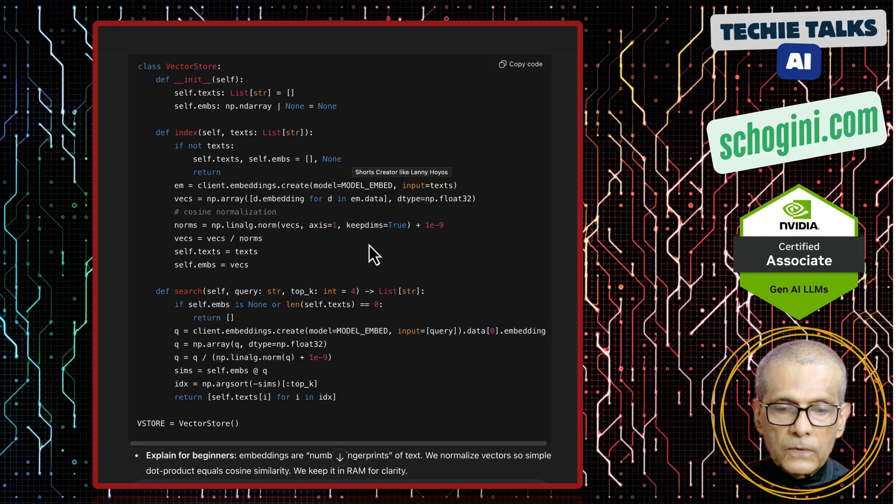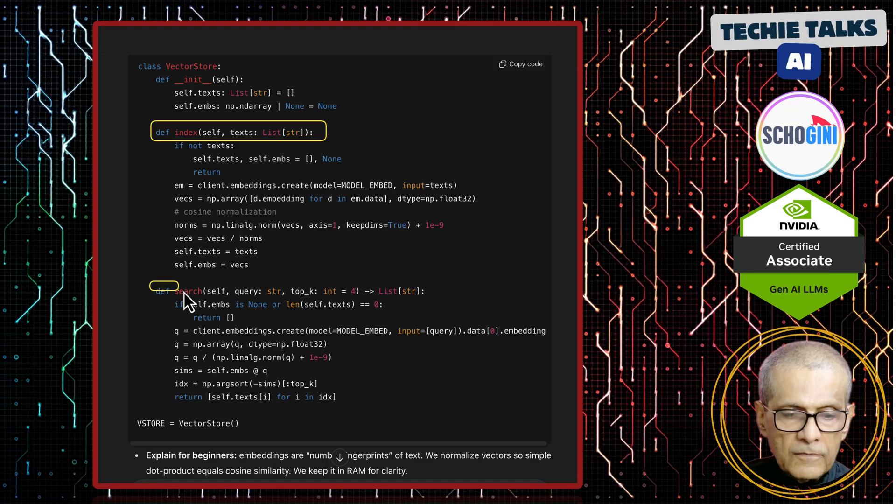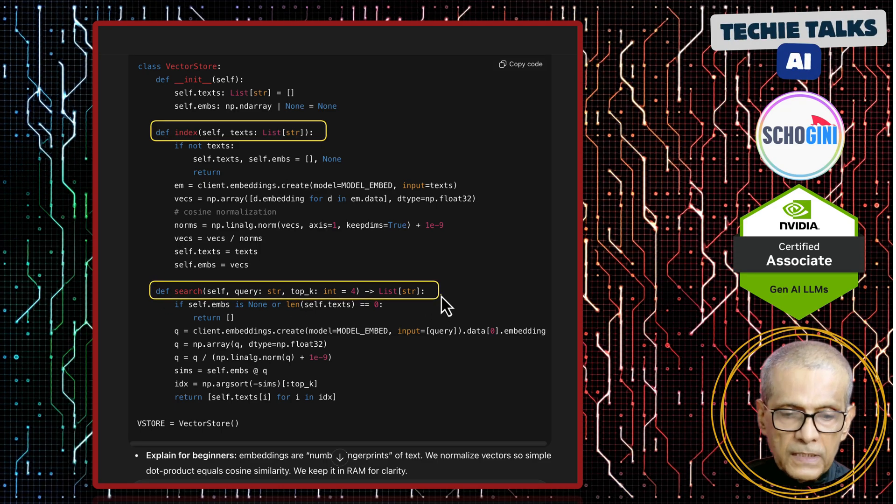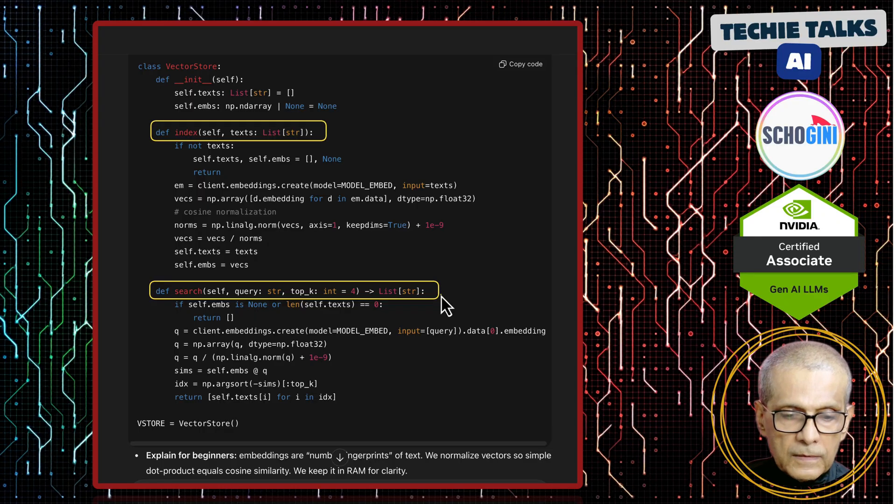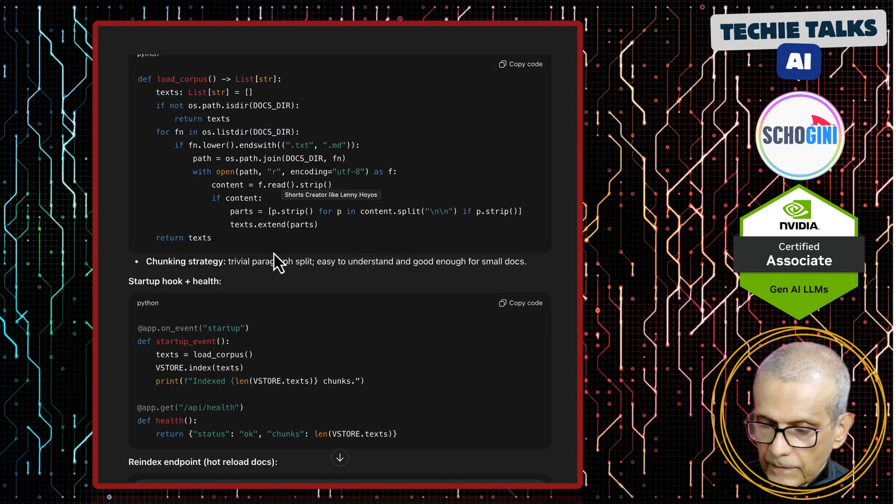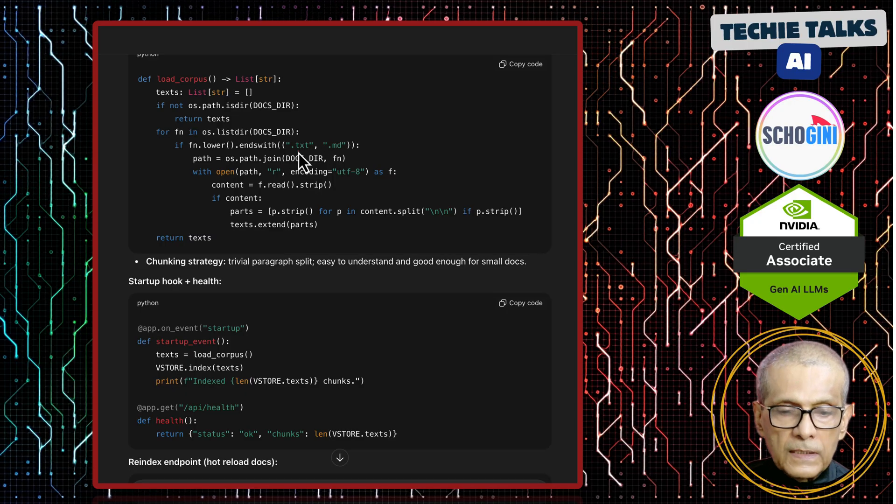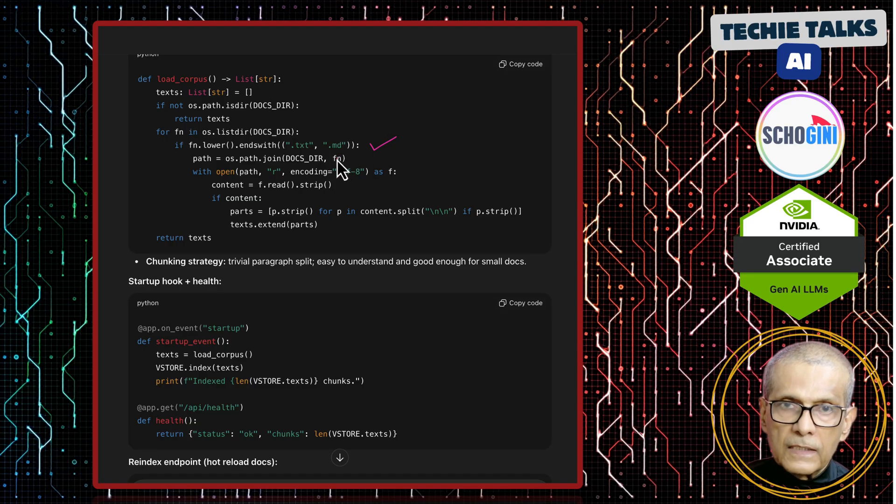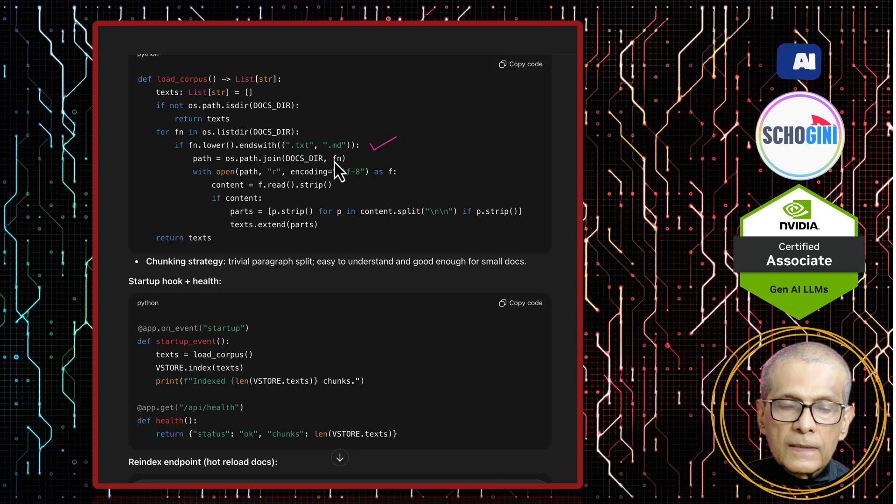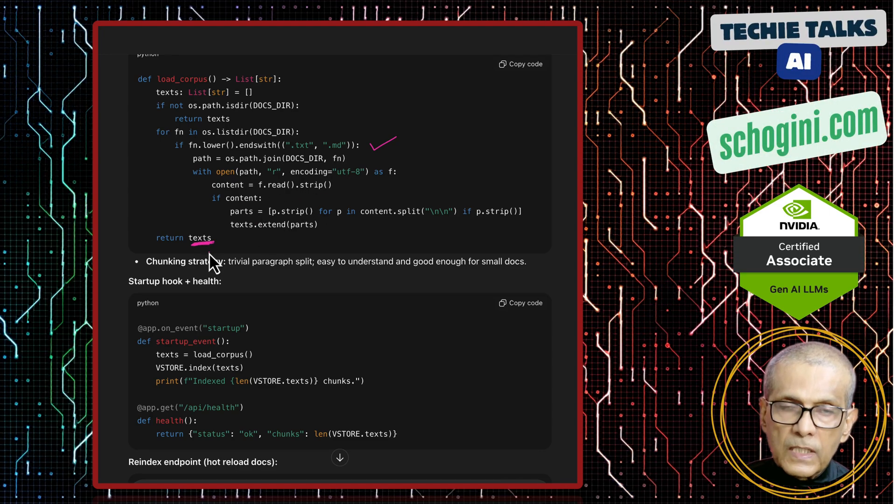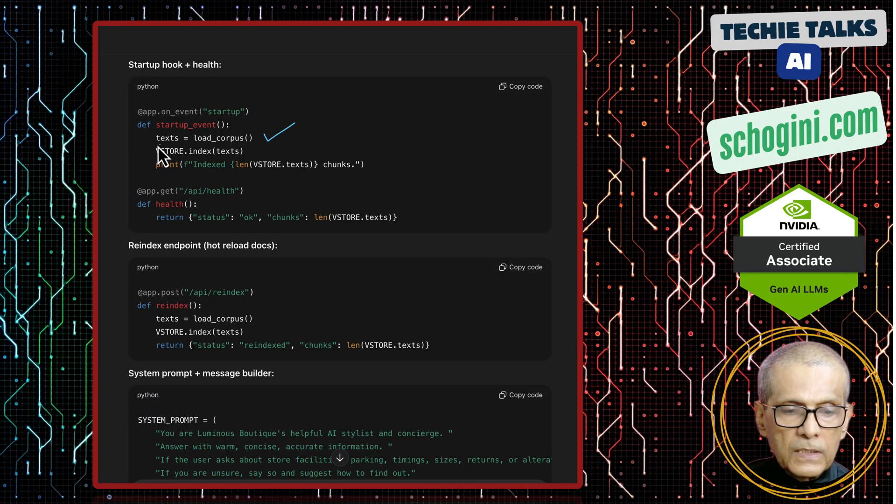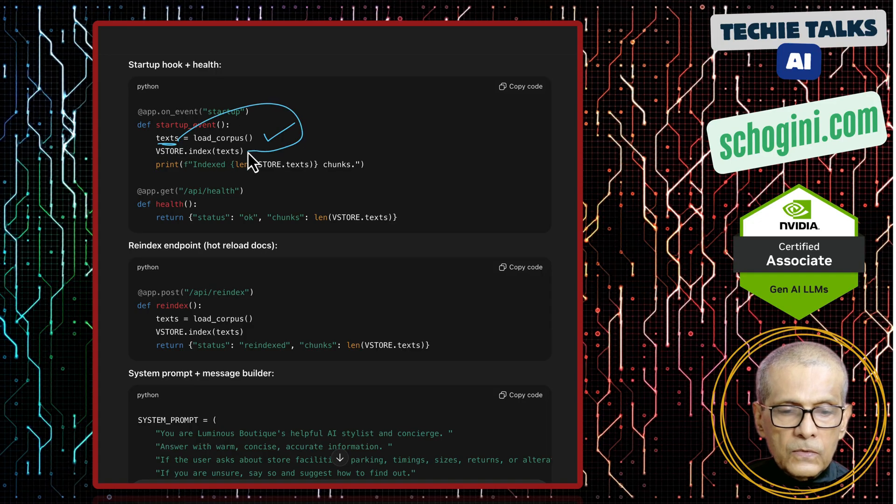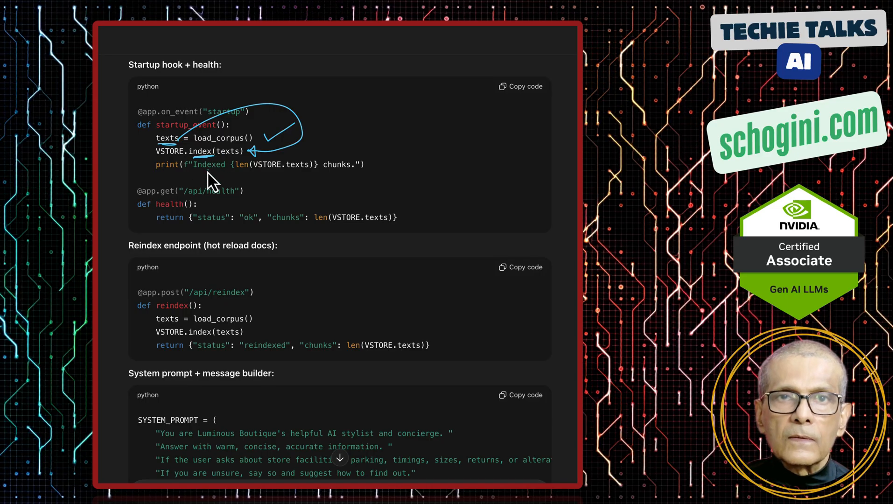Then here we have defined a class which is managing the vector store. So this vector store has two components. One is indexing which happens once. Then we have the search. So when user types in a query, that query gets converted into an embedding and then it uses a similarity search using the vector store. Here we have the load corpus. So this is what is going through the data docs folder and looking for .txt and .md file. Essentially, all text documents from that folder gets identified and it gets saved into this text as a string. And then this is where we are loading the documents into this variable and then passing that to our vector store class to index it.